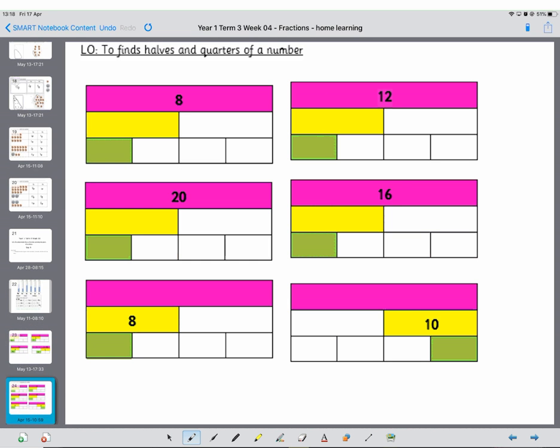Right I bet you've done brilliant with these. We've got 8 to start off with, half of 8 is 4 and half of 4 is 2 and we know that 2 plus 2 plus 2 plus 2 makes 8. Next one is 12, we know half of 12 is 6 and half of 6 is 3. 20, half of 12 is 10 and half of 10 is 5. And then this last one 16, half of 16 is 8 and then half of 8 is 4 because 4 plus 4 plus 4 plus 4 makes 16.